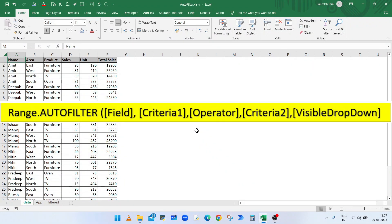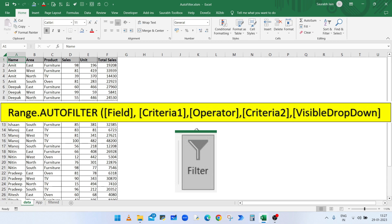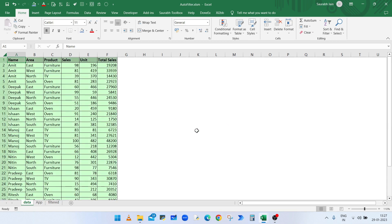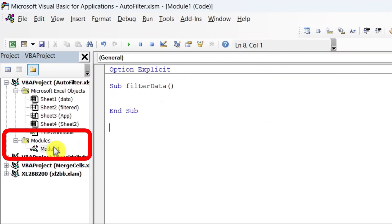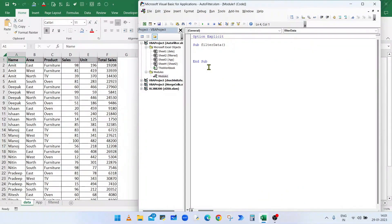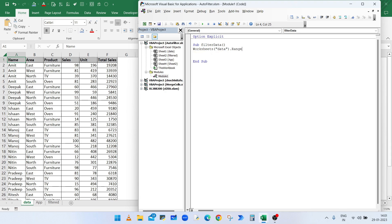In VBA, the AutoFilter method of the Range object is used to filter a list. In this example we have sales data and have created a sub procedure called FilterData in the VBA editor module. To use the AutoFilter method, type: Worksheets("Data").Range("A1").AutoFilter — without any argument, this toggles the display of AutoFilter drop-down arrows in the specified range.